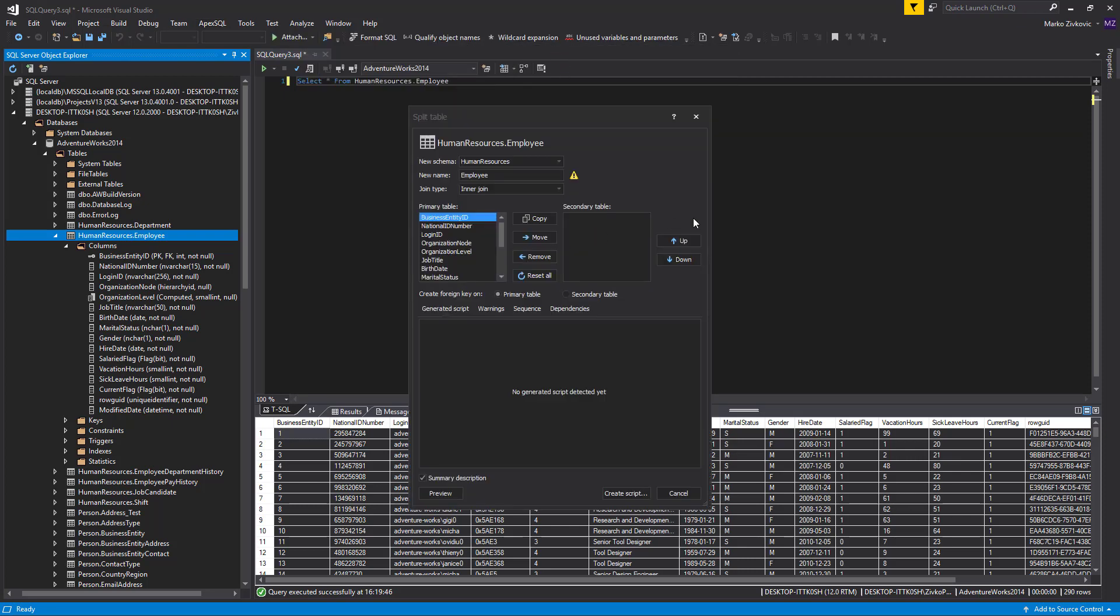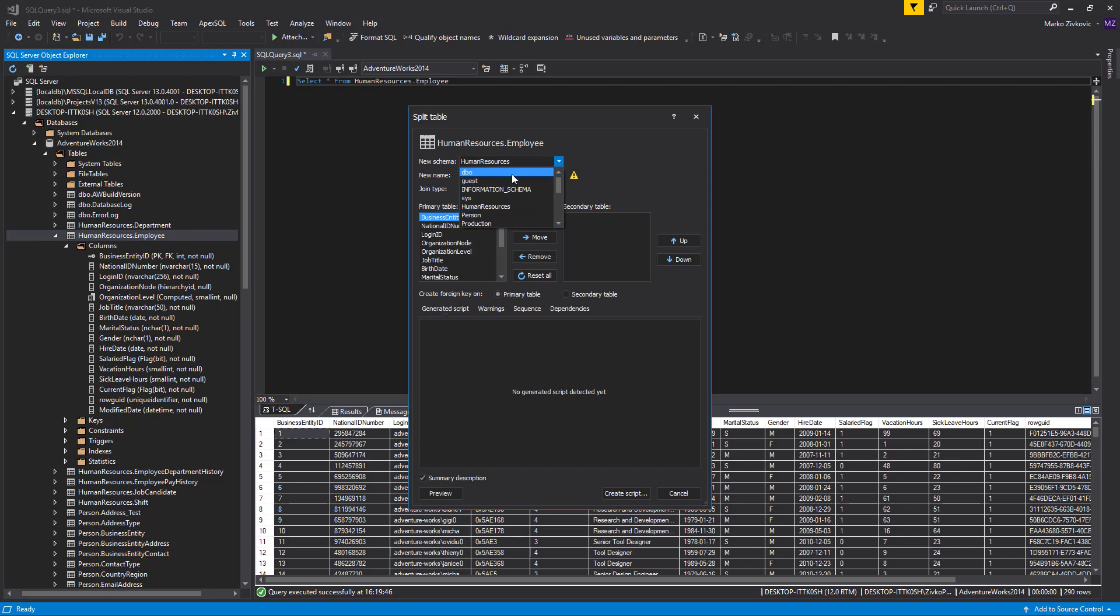As you can see, the following dialog for splitting the table will be shown. The Split Table dialog has an option to change the object schema. We will leave this as it is and move on to the new name box.